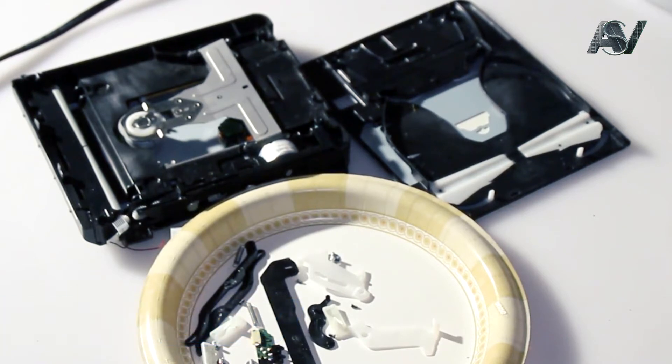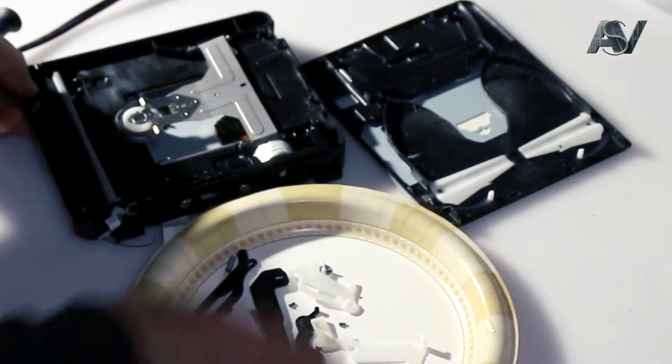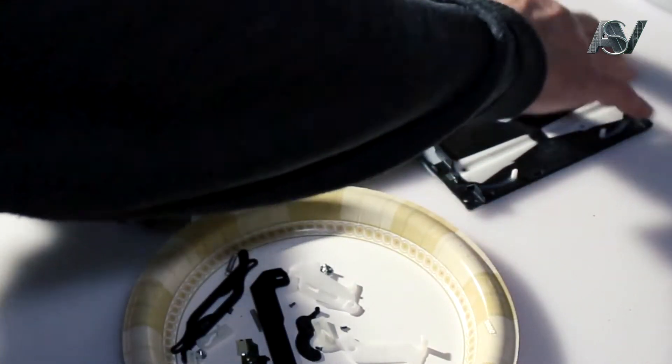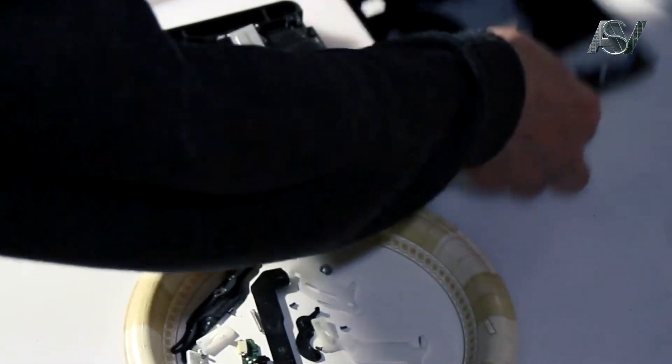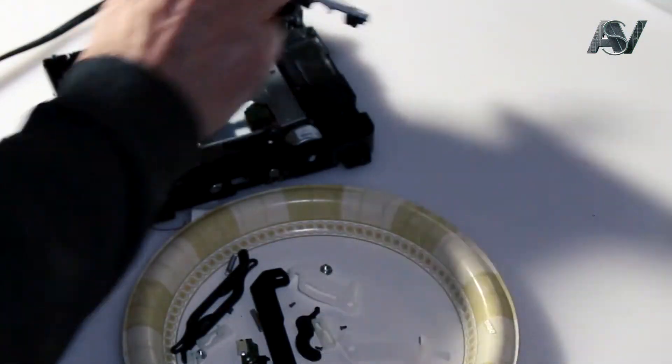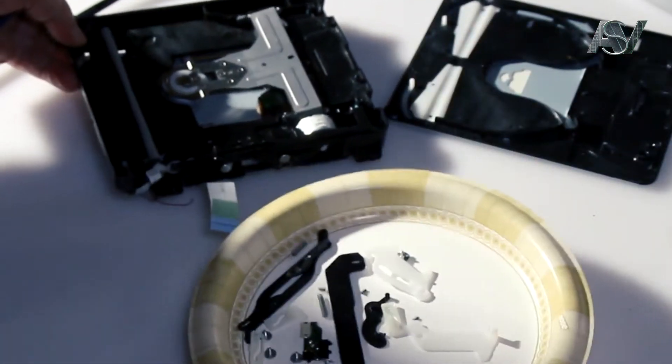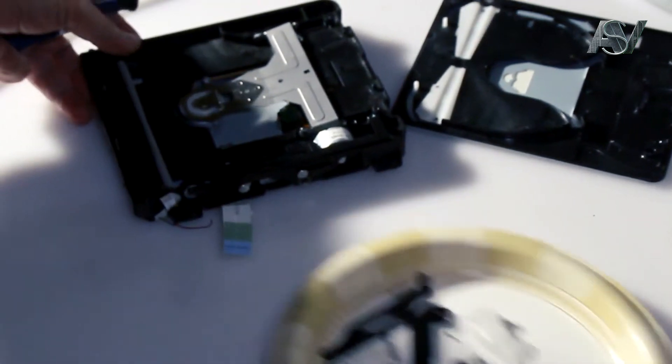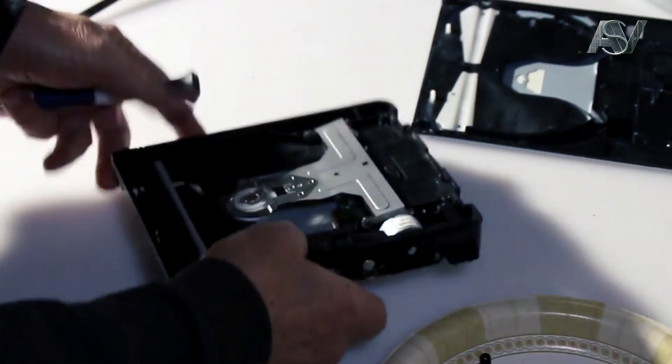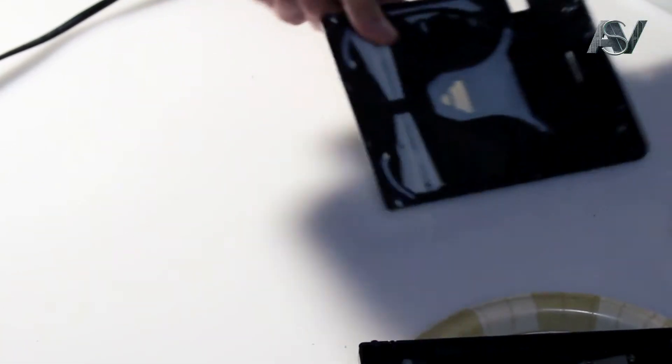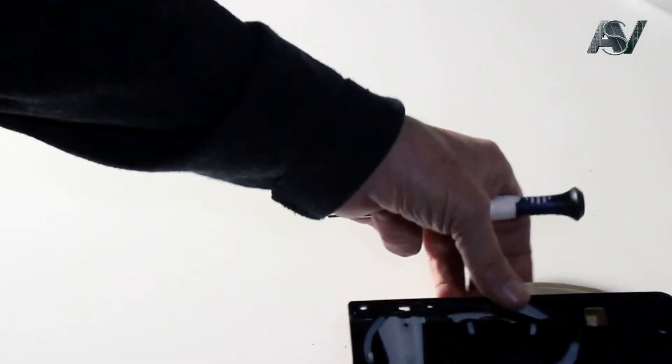We categorically do not recommend the regular owner of such a system in-dash BD loader to open the top cover of the loader. If you open it, all the insides of the parts will fall apart and you won't be able to reassemble them. You should contact the technical service if the mechanism for receiving and injecting discs does not work.